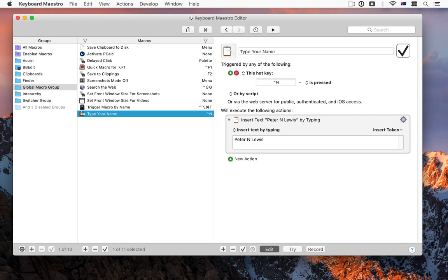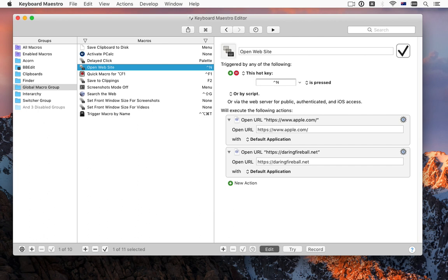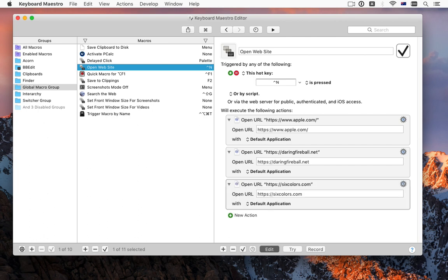What about websites? Do you visit a set of websites frequently? Change the action, and Keyboard Maestro will open a web page for you.